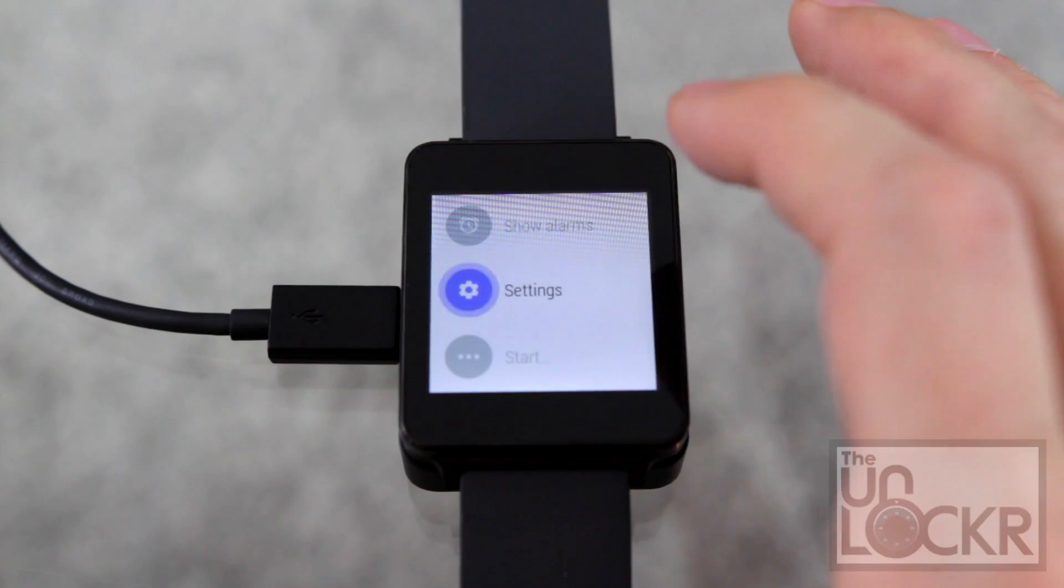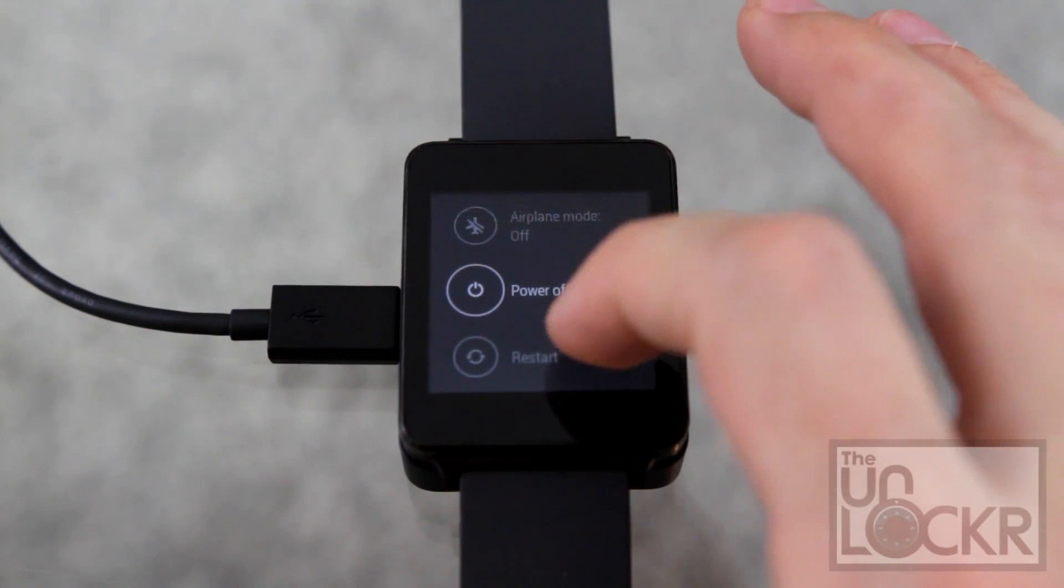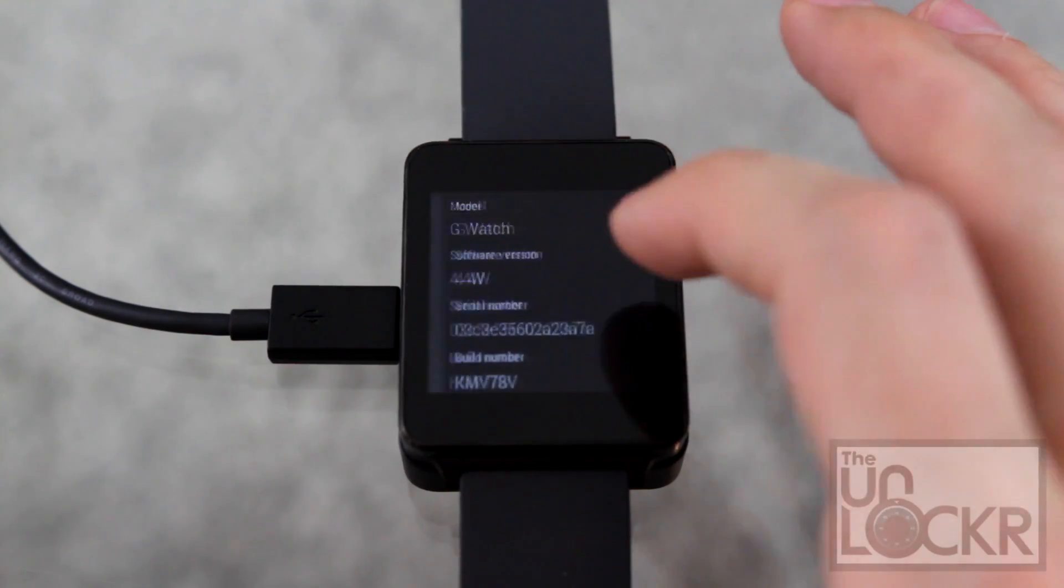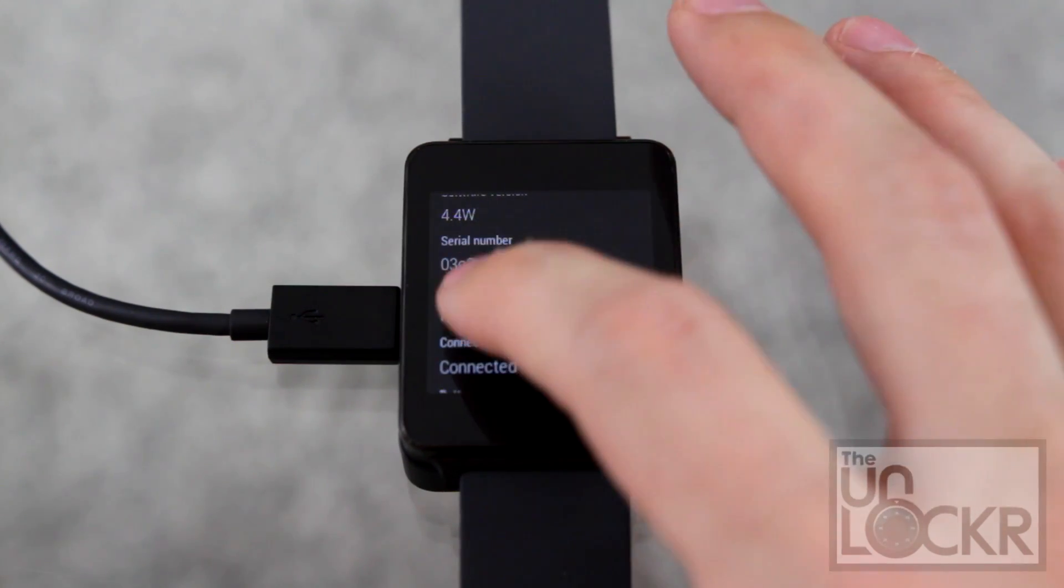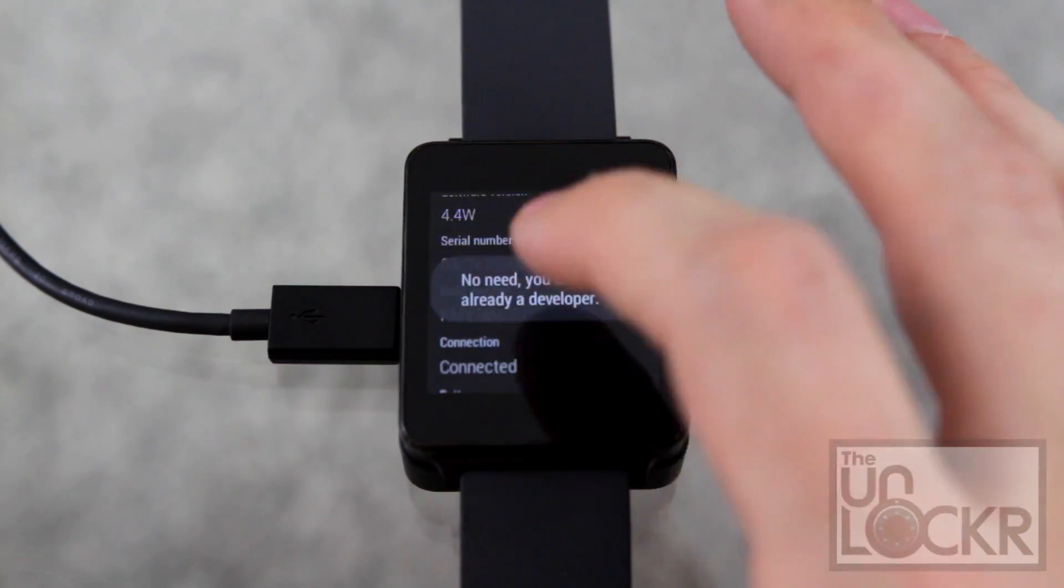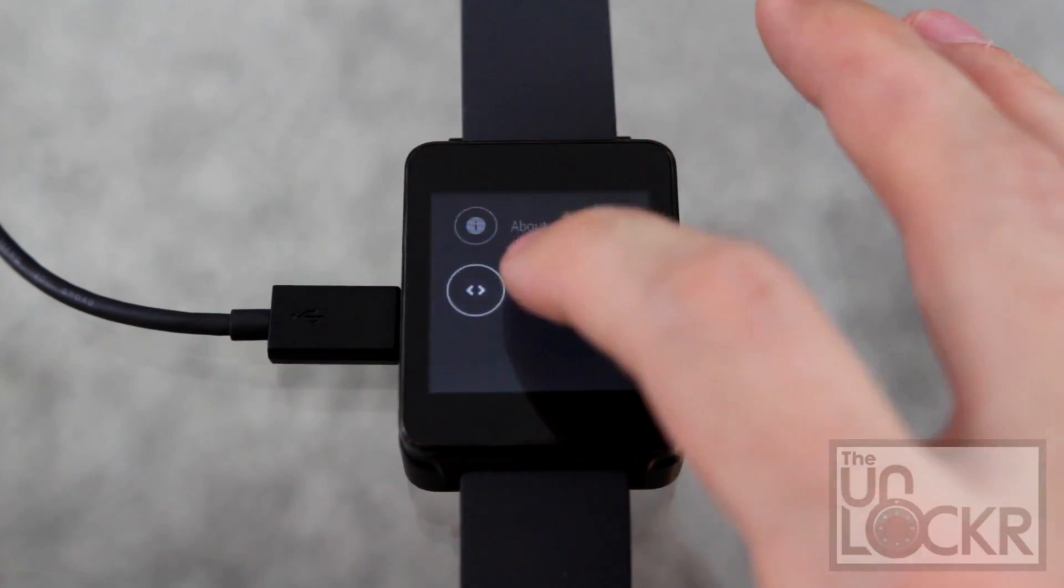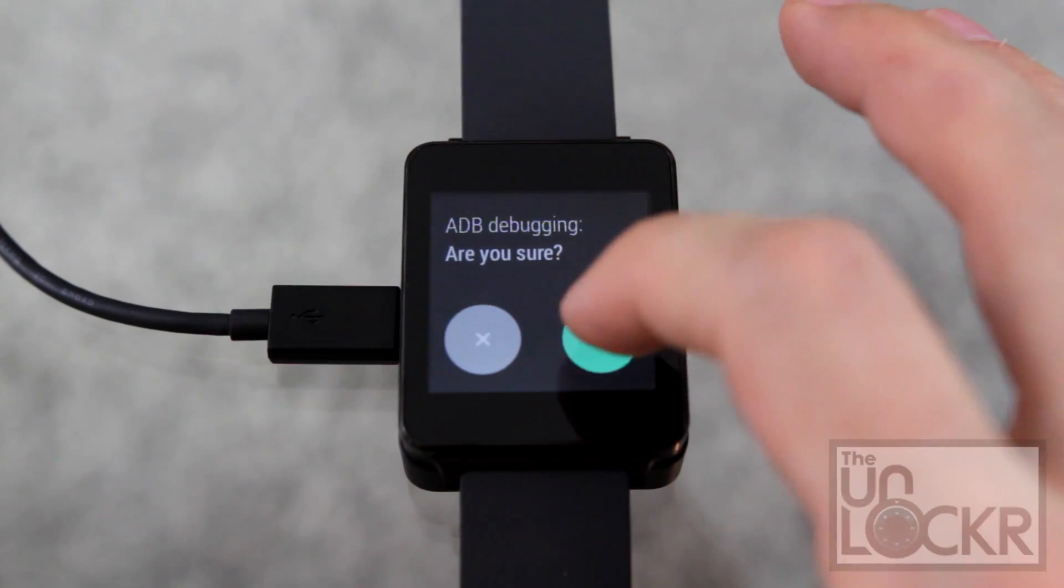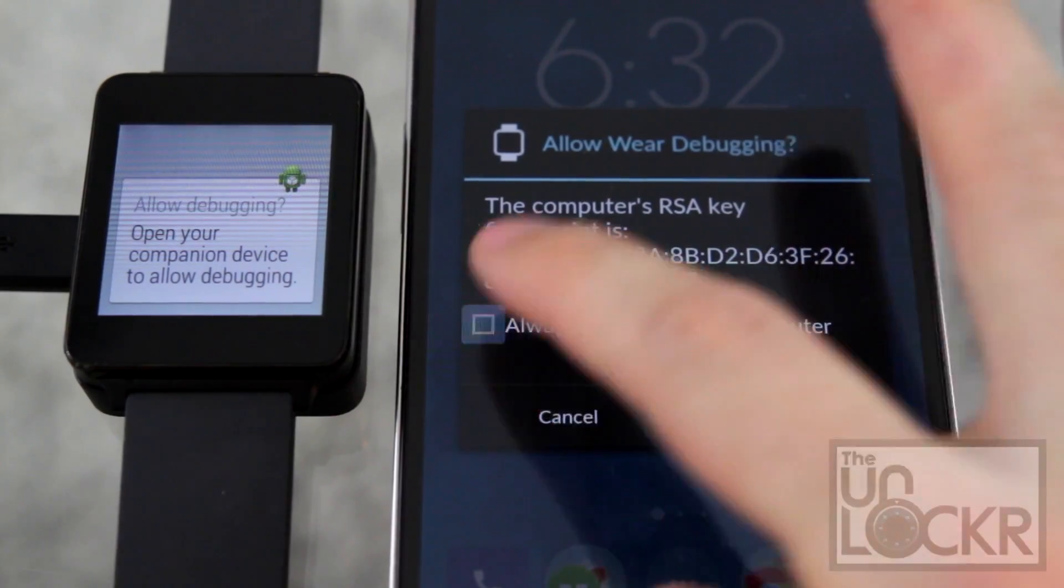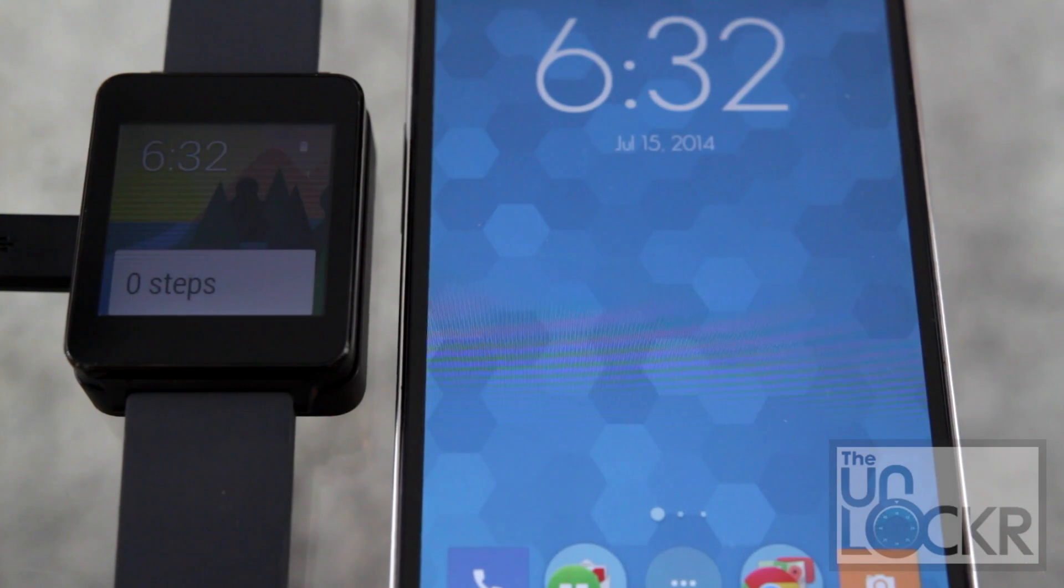So go back to settings, go to about, go to developer options, ADB debugging, and check always allow and okay again.